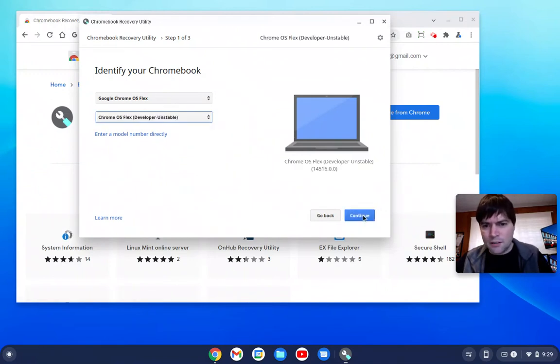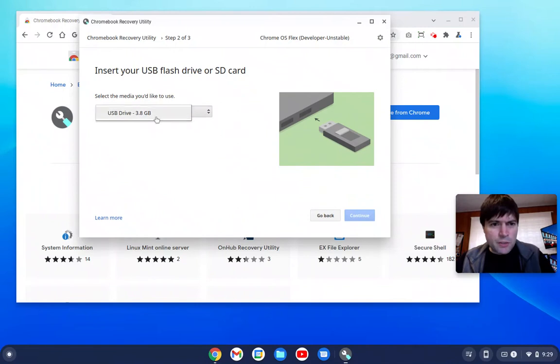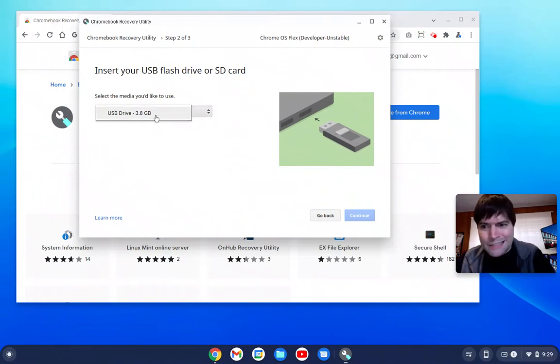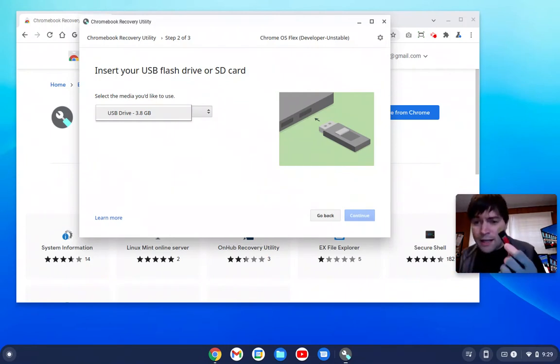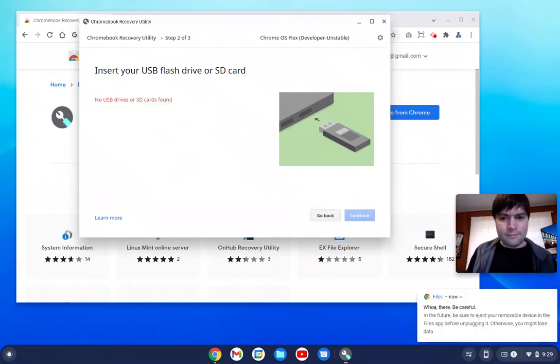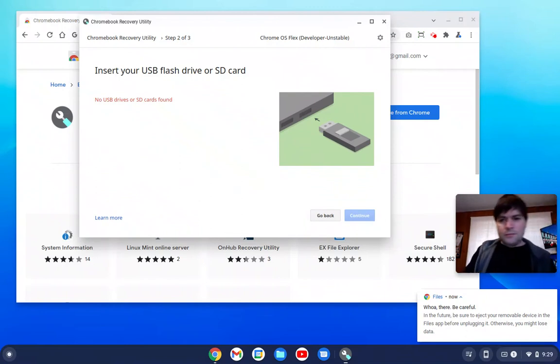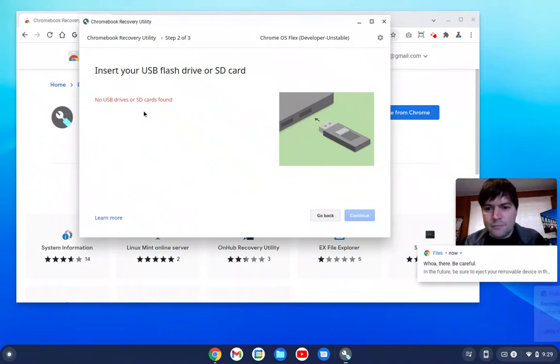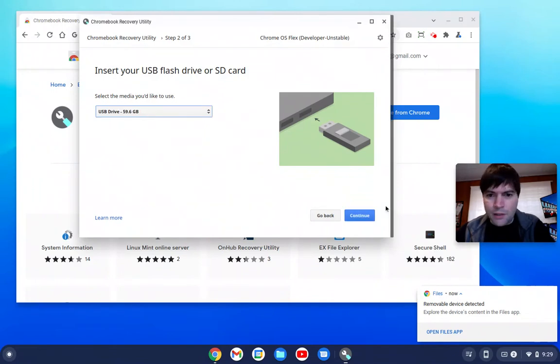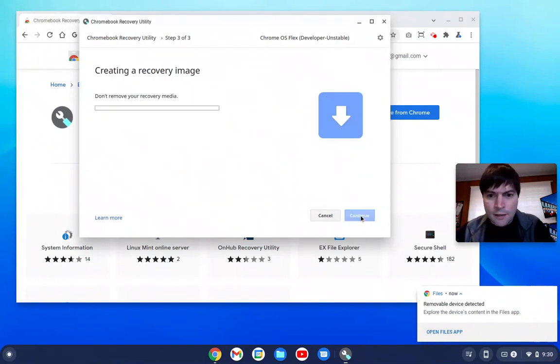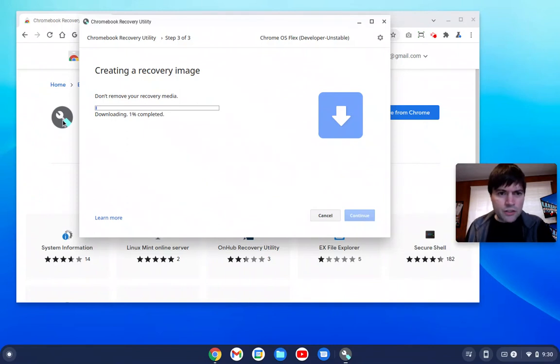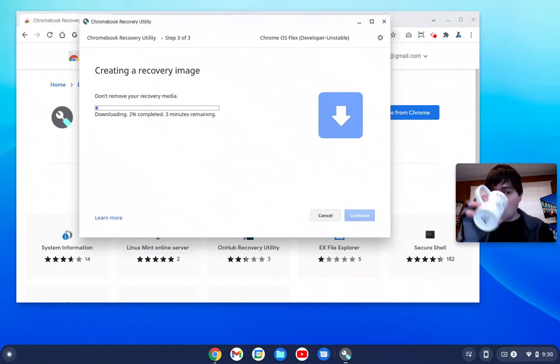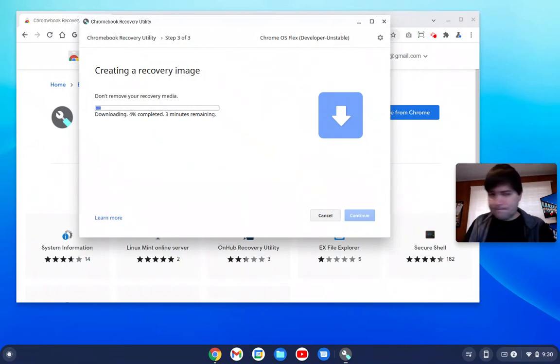You can hit continue, select the media you want to use, pick your USB. Yeah, mine ain't big enough. Luckily, I got another right here. Okay, there we go. I'm going to hit continue, and they'll go through and create your bootable media, which will take three minutes according to this.